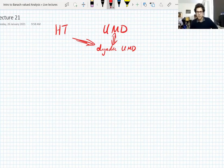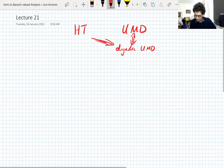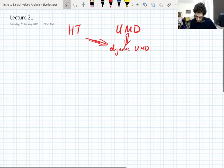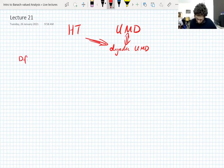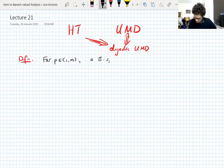Basically, we want to make our life easier. So we need to do a bit of preliminary setup to reduce to an easier problem. Let's define the dyadic UMD property, just so that you know what we're actually talking about. We have an exponent P like we usually do.